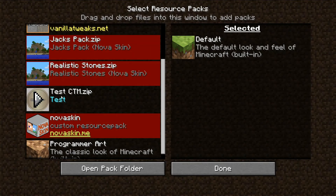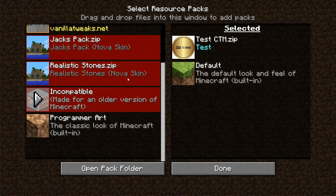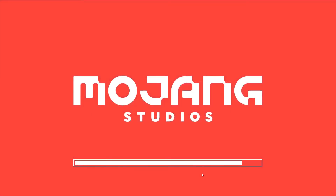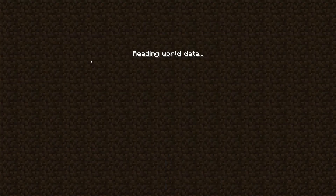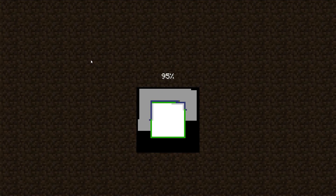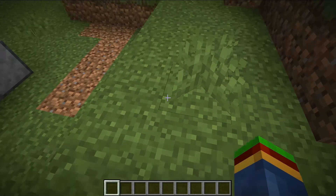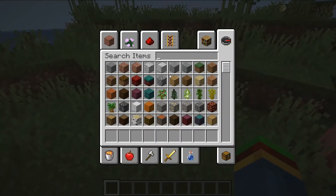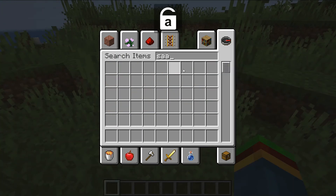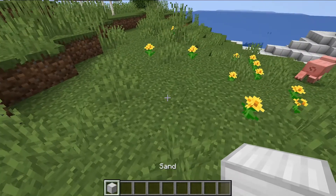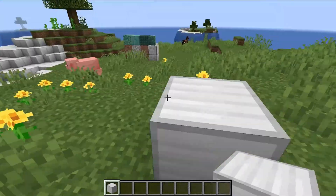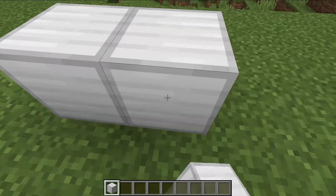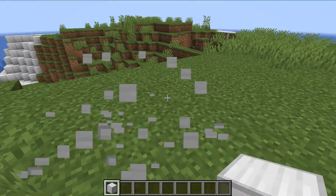The pack shows 'test CTM dot zip' — move it over to active packs. Hopefully it's on now. I'll go into my test world. Let's search up sand — sand looks like an iron block, which is a bit odd. And when I place it down... actually that's not working.